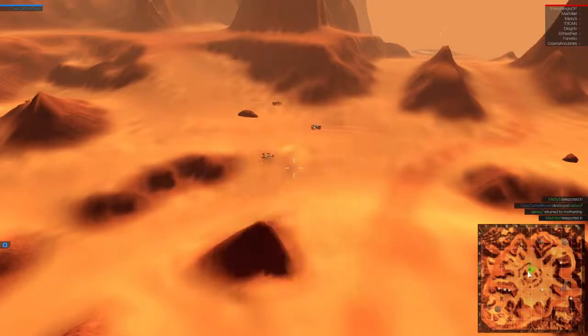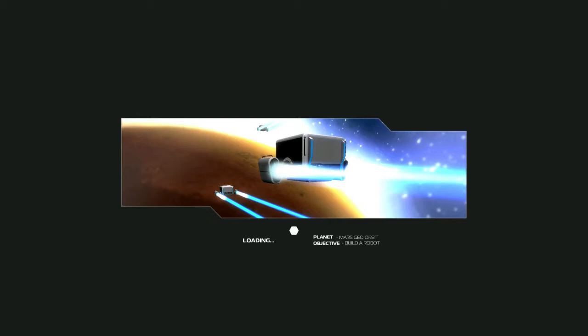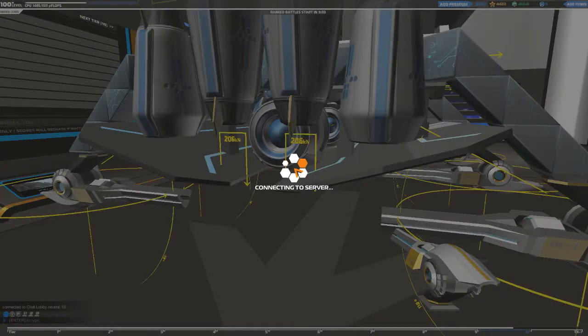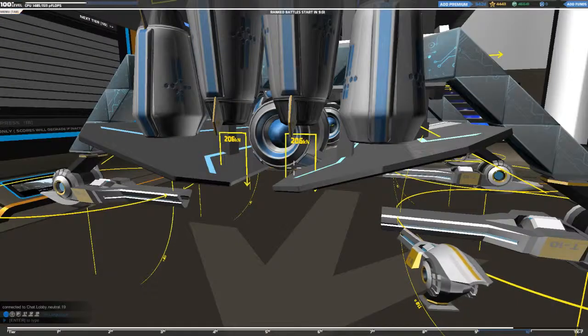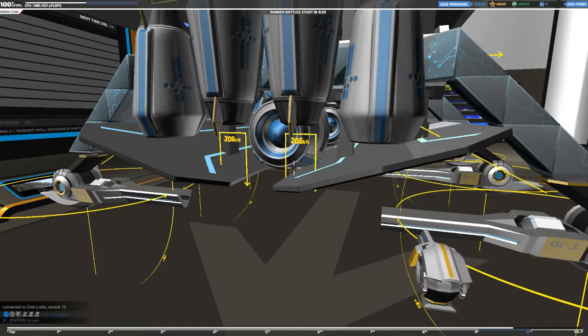Anyway guys, that was my build of the tier 10 ice cream sandwich. I hope you guys enjoyed. And I would love to see more of them out in the battlefield. This is Sparkles signing out.